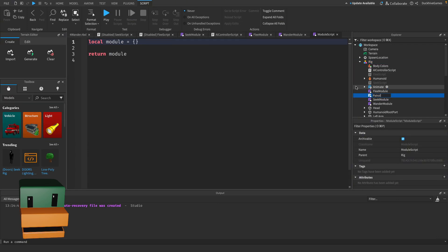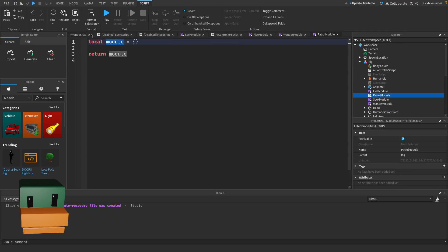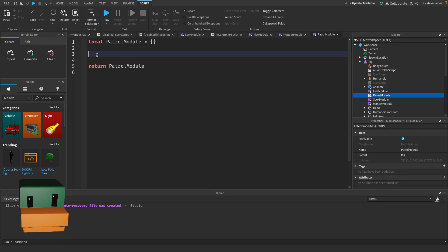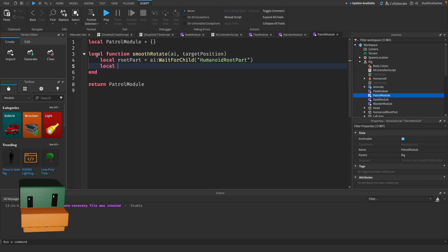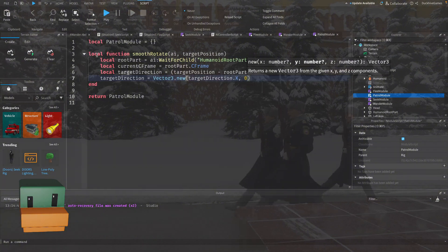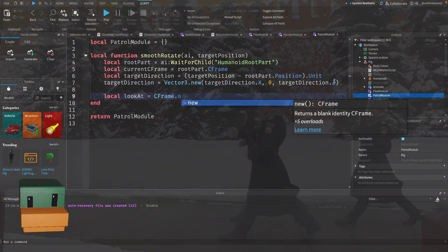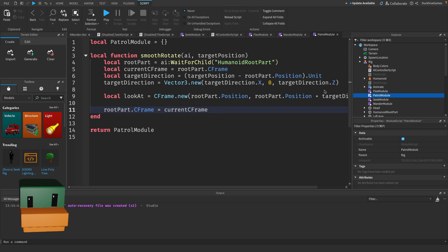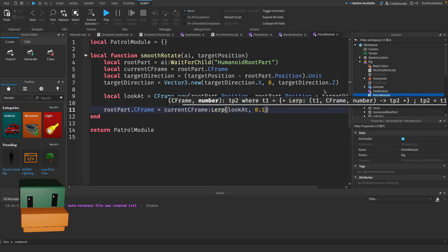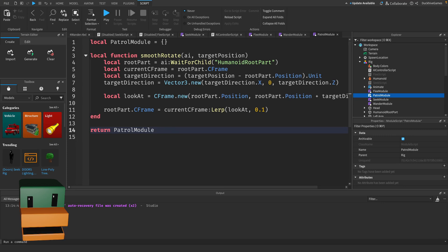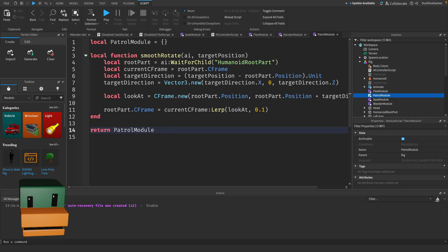Next we need a function to rotate the AI smoothly towards the next waypoint instead of snapping to face the direction instantly. This function smooth rotate ensures that the AI smoothly rotates to face the target waypoint. We calculate the direction by subtracting the AI's current position from the target position. Then we use CFrame lerp to gradually rotate the AI towards a new direction with 0.1 being the smoothness factor.